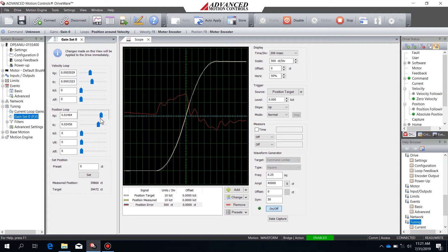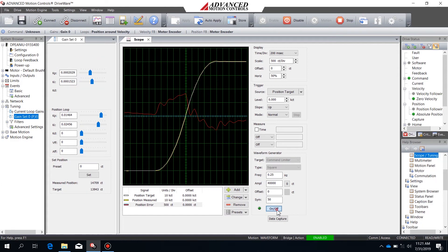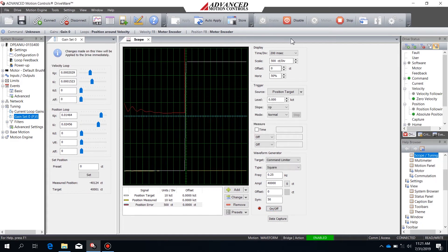Now that the error in my system is reduced to an acceptable level, I'm going to stop tuning. If you're going to continue, you might look at continuing to increase the proportional gain. If you're getting overshoot near the ends of your motion profile and it's getting unstable at zero velocity, you can begin adding derivative gain as well. For myself, I'm going to stop here and move on to position around current tuning.